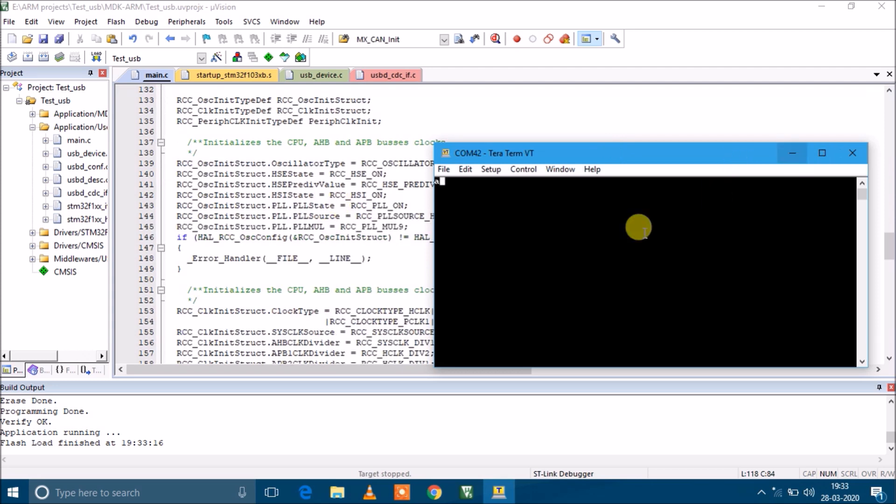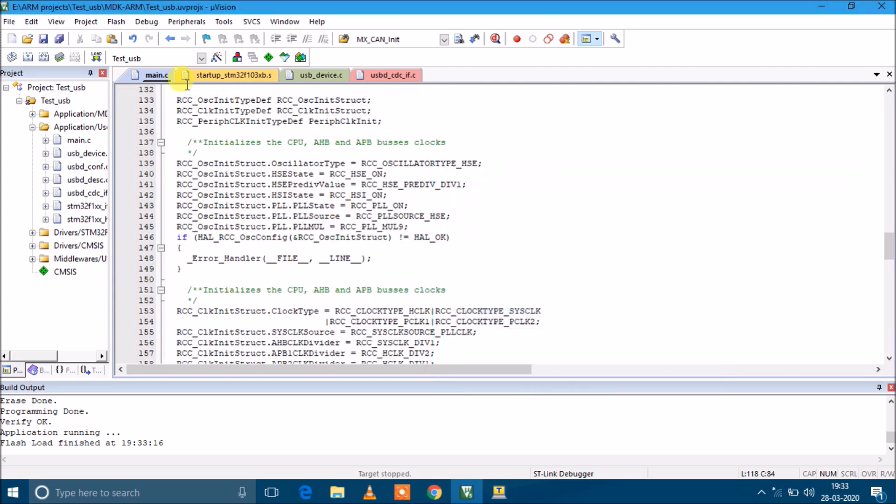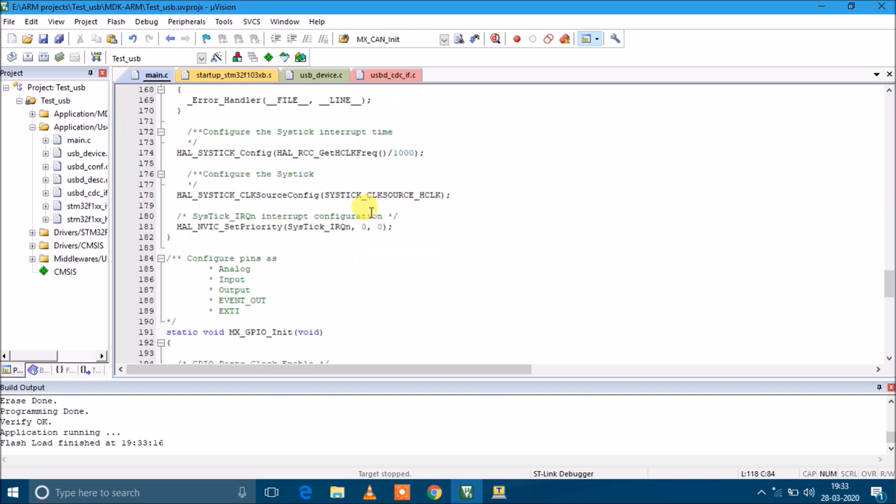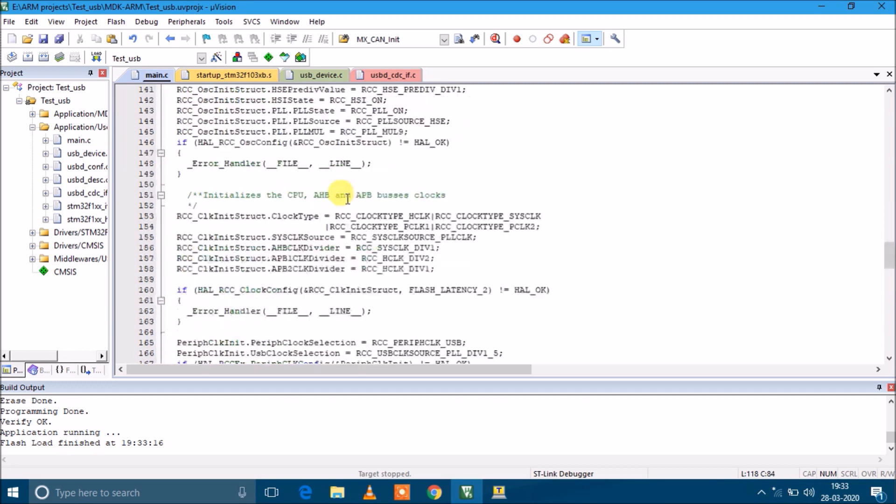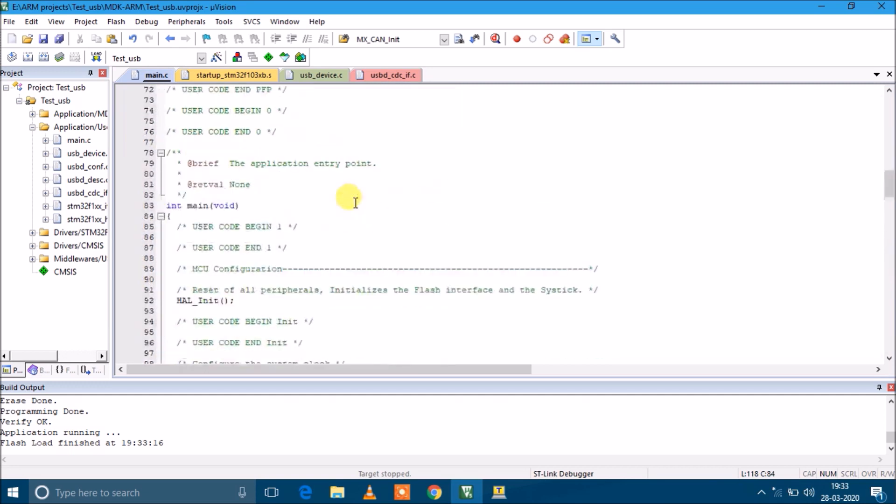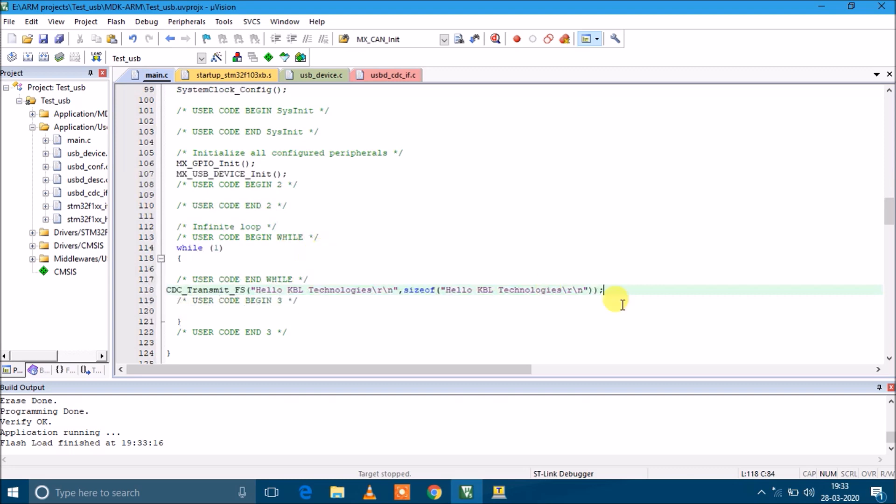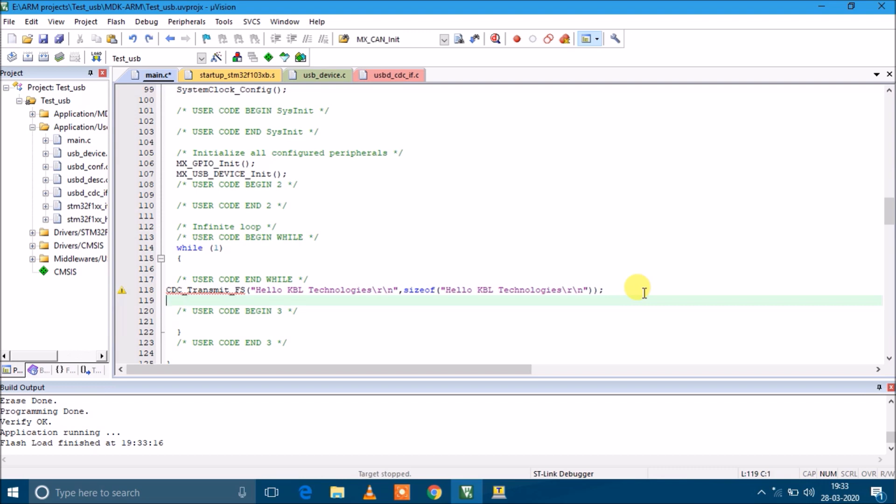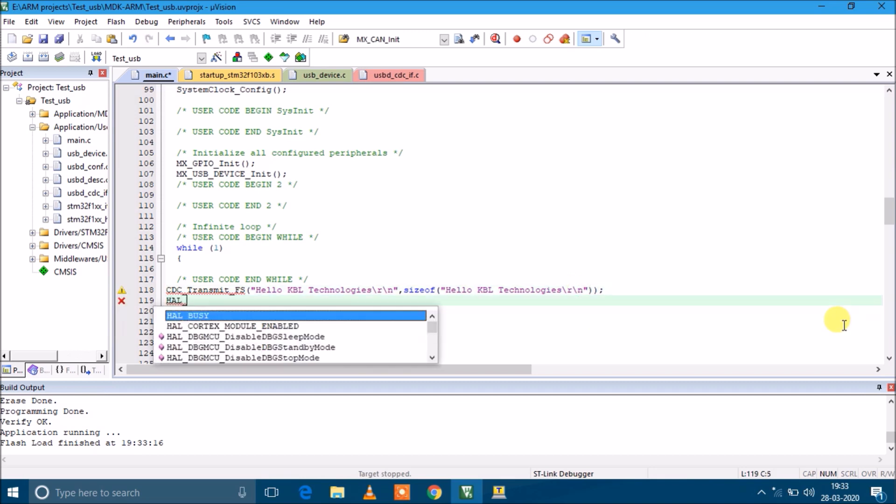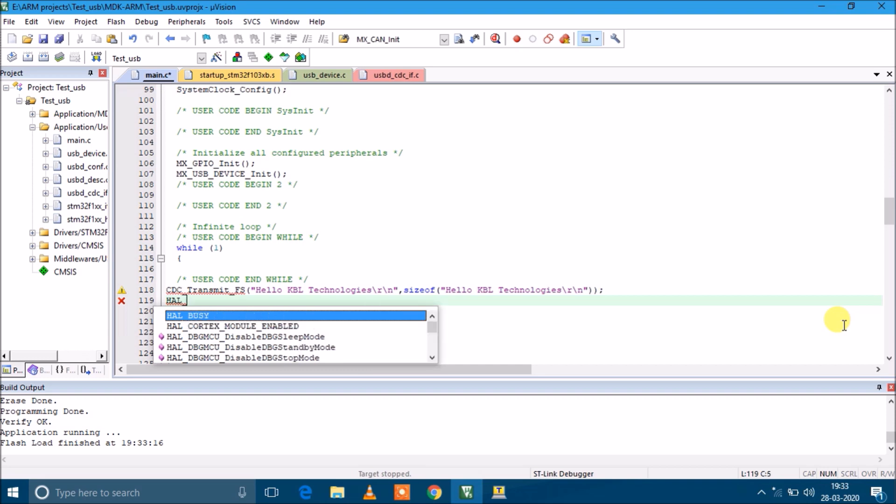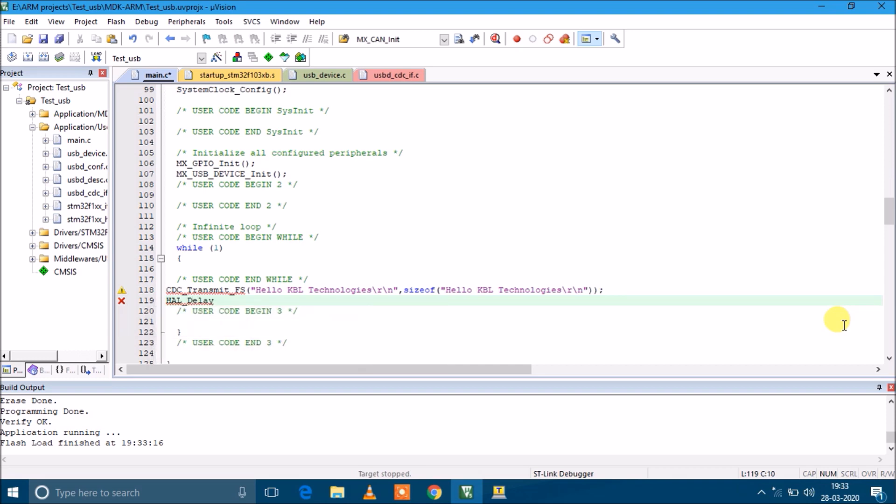It's not printing anything. We need to provide some delay to print it properly. Let's say 500 ms delay. Compile.